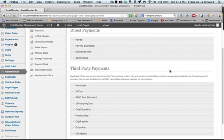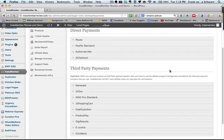Pesa, PayPal Standard, AuthorizedNet, 2Checkout. And then we have the third-party payments which we have access to: Nanocast, JVZoo, WSO, First Shopping Cart, DealGuardian, ProductPay, DigiResults, eJunkie, and of course ClickBank.